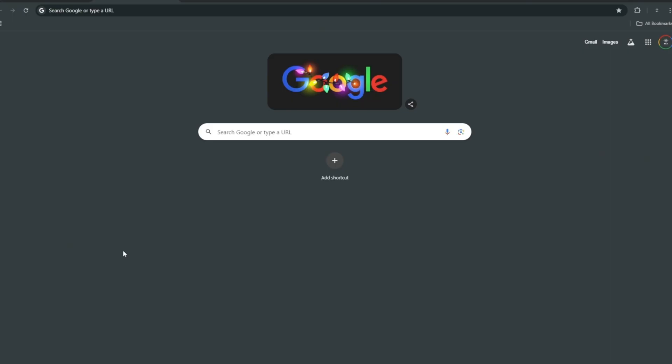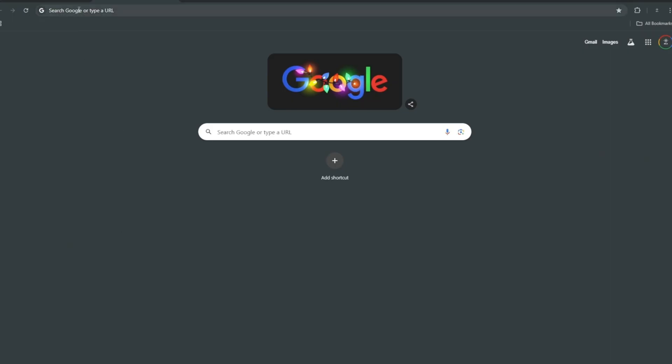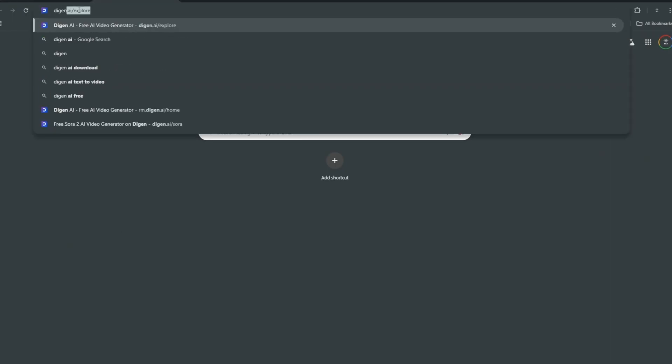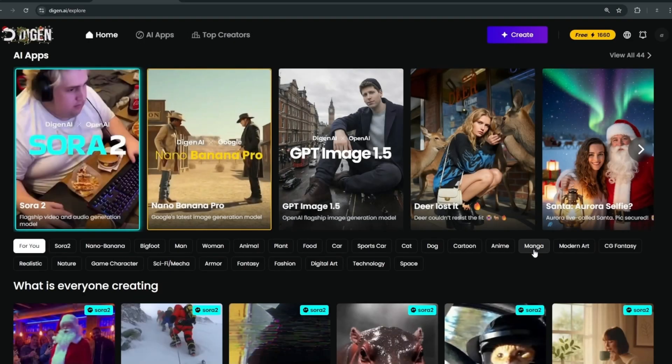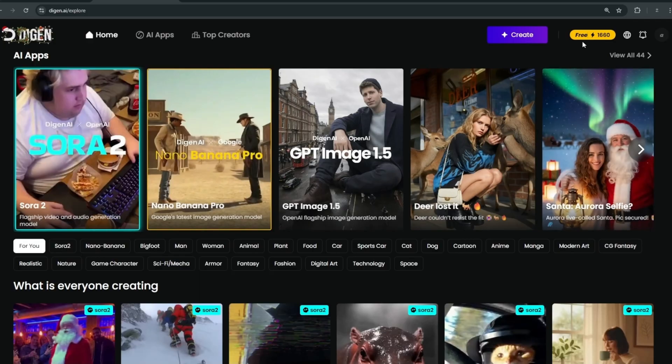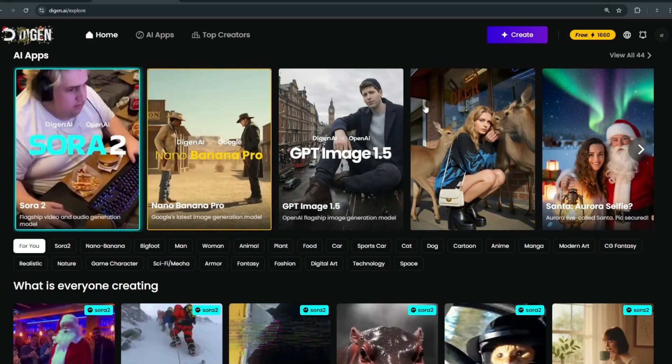Think of it like VO3 but without restrictions of any kind. Another one you can use that even rivals Sora 2 and VO3 is called DJNAI, and it's actually 100% free — it literally gives you free credits every single day, and I'm not joking.